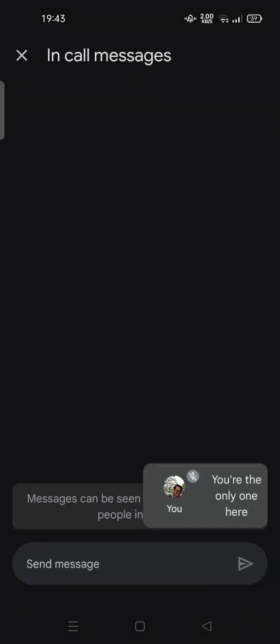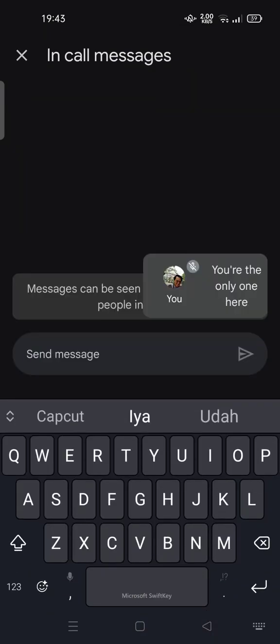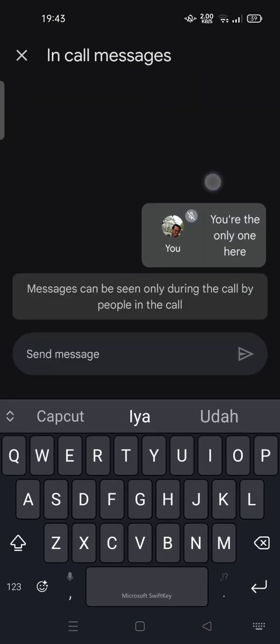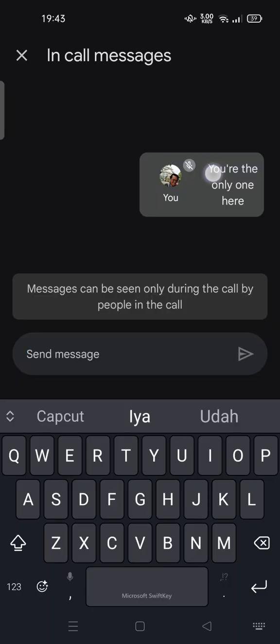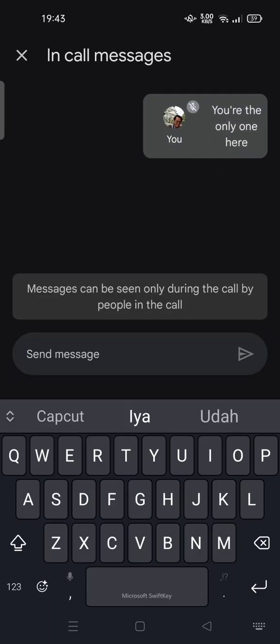So here your messages can be seen only during the call by people in the call.